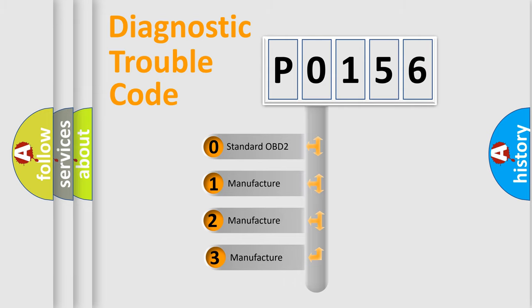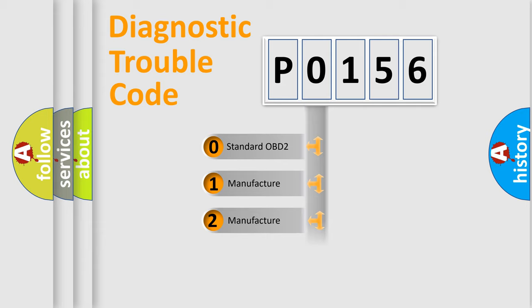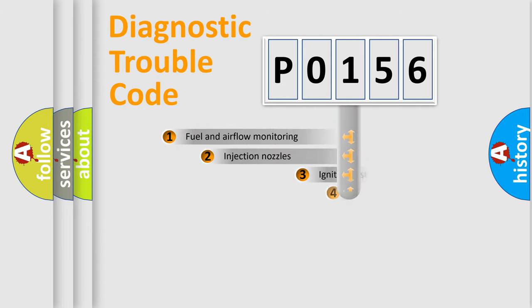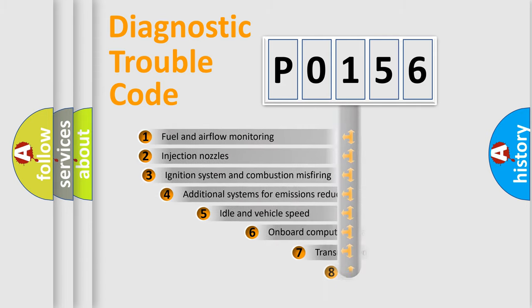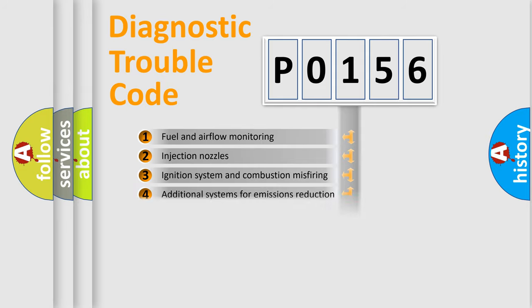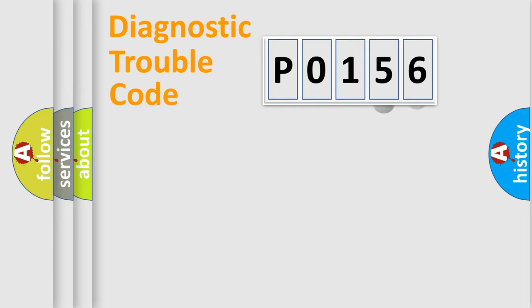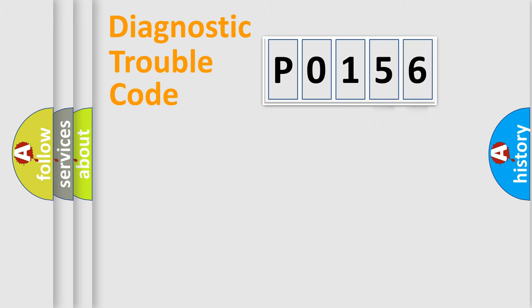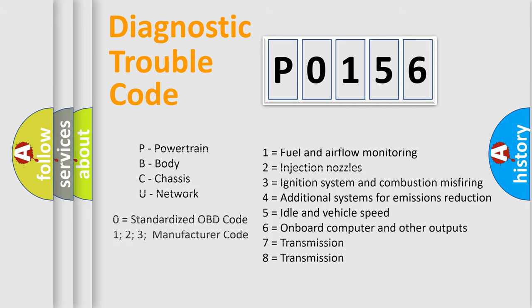If the second character is expressed as zero, it is a standardized error. In the case of numbers 1, 2, or 3, it is a more specific expression of the car-specific error. The third character specifies a subset of errors. The distribution shown is valid only for the standardized DTC code. Only the last two characters define the specific fault of the group. Let's not forget that such a division is valid only if the second character code is expressed by the number zero.